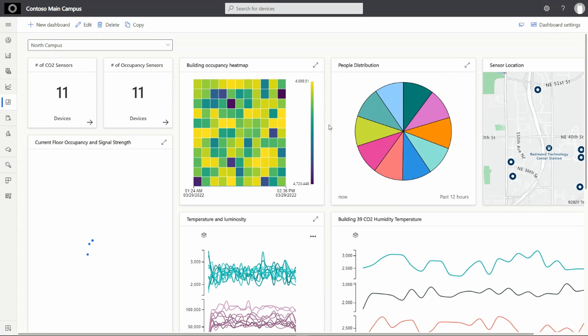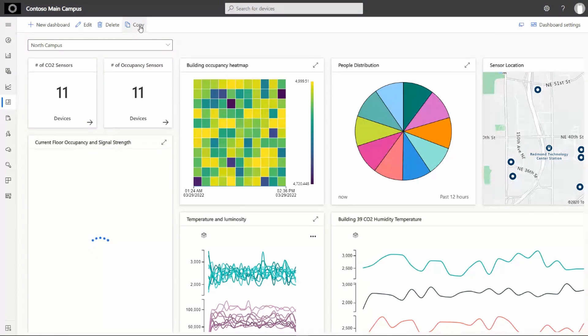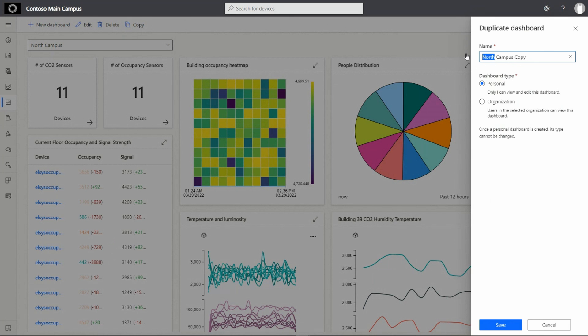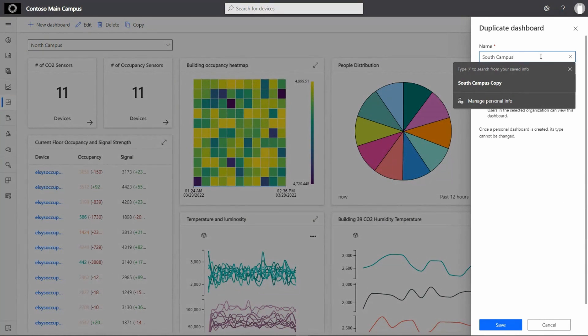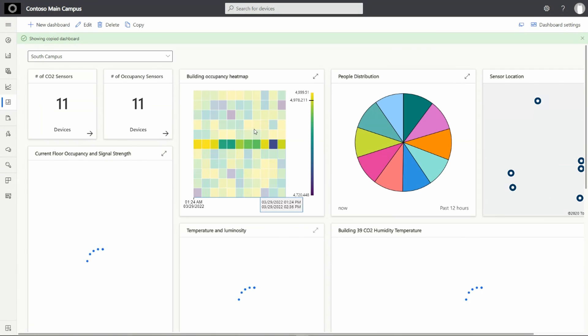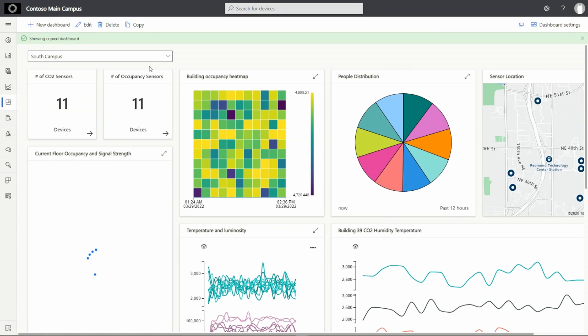I can easily duplicate an existing dashboard to create a new one. To create a new dashboard based on an existing dashboard, select the copy option. Once created, I can easily update the tile configurations as per my needs.